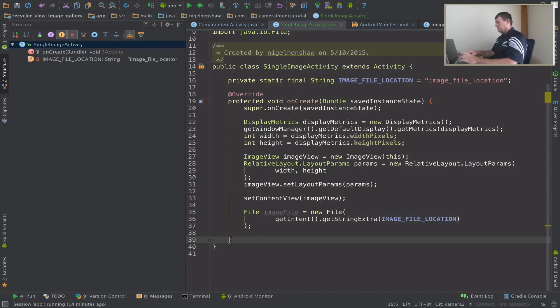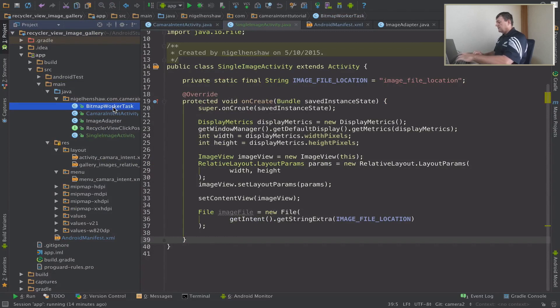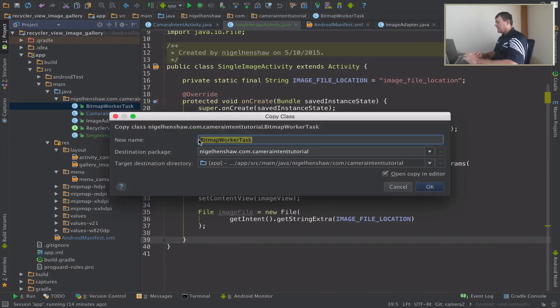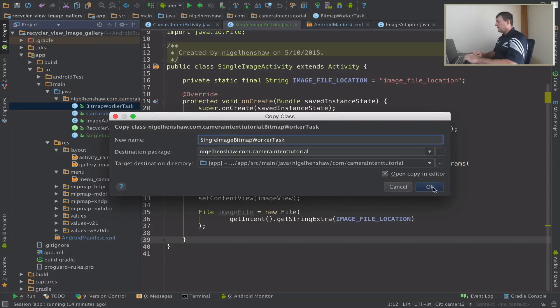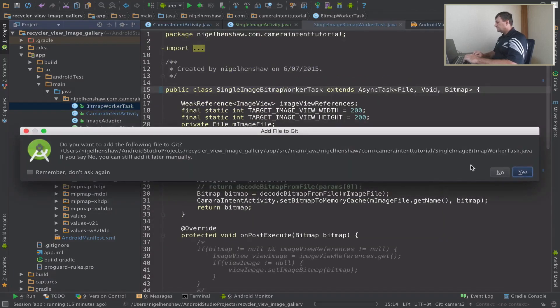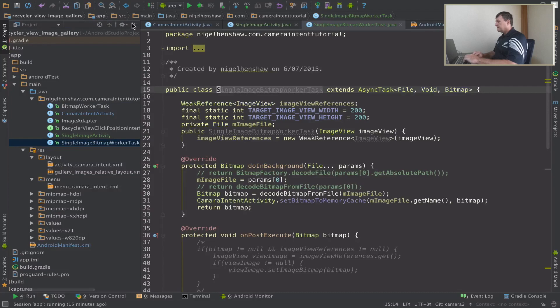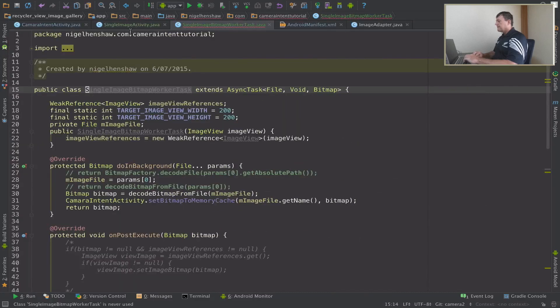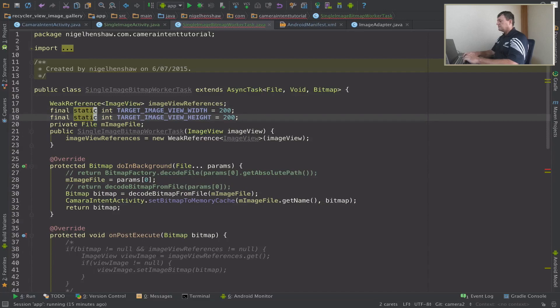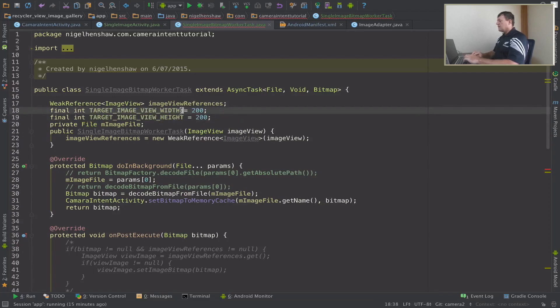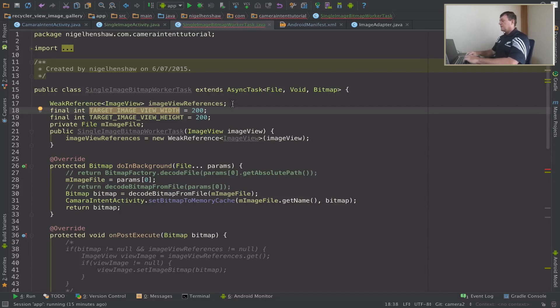So let's see my file structure. Here's bitmap worker task, I'll press F5 to make a copy of that and I'm going to call it single image worker task, press OK. So here it is here, I'm just going to make a few slight modifications here. Remove these statics. Now I'm going to remove these hard coded values because we've now got the width and height dimensions that we use with the display metrics so we're going to pass those instead of hard coding them.